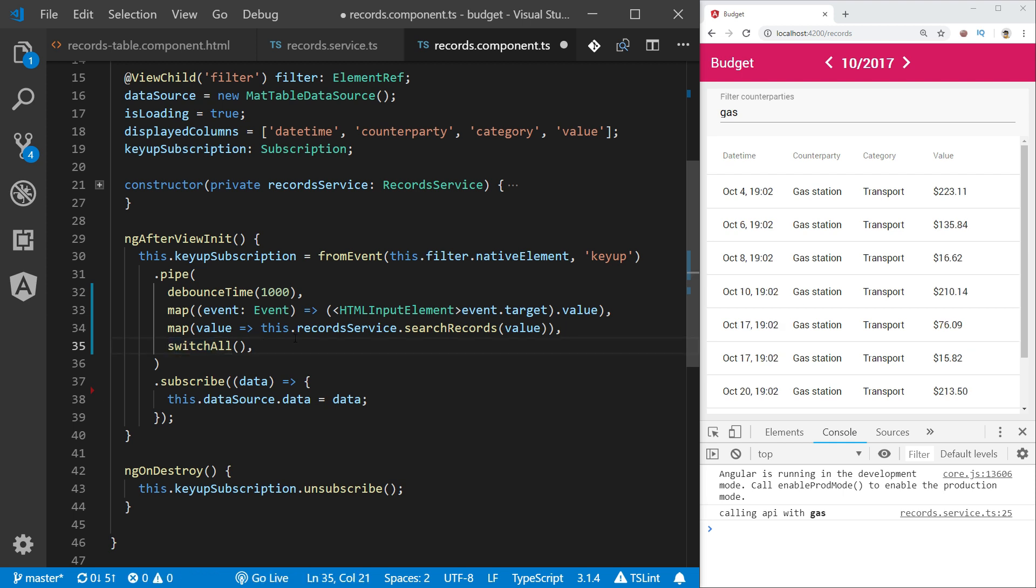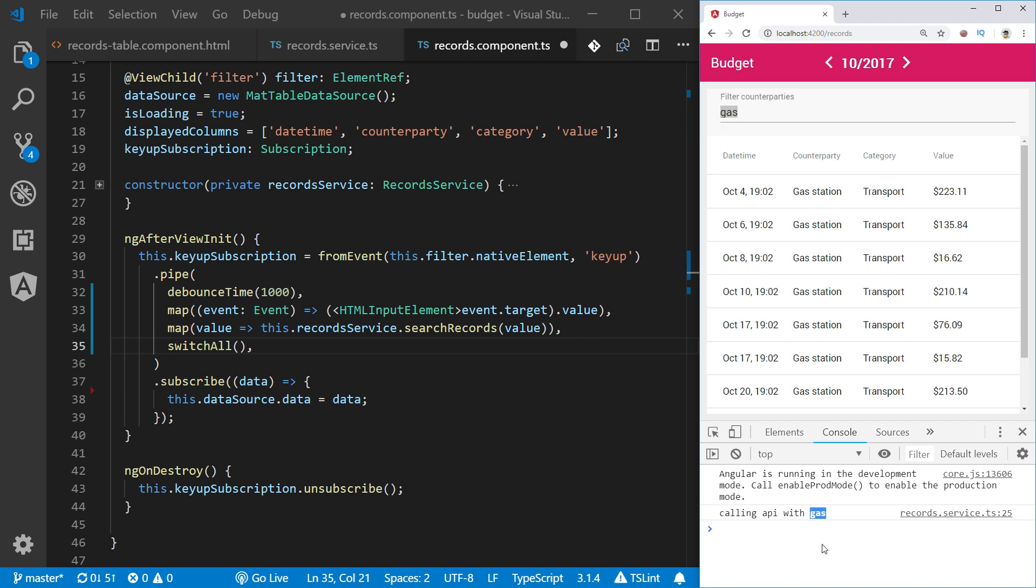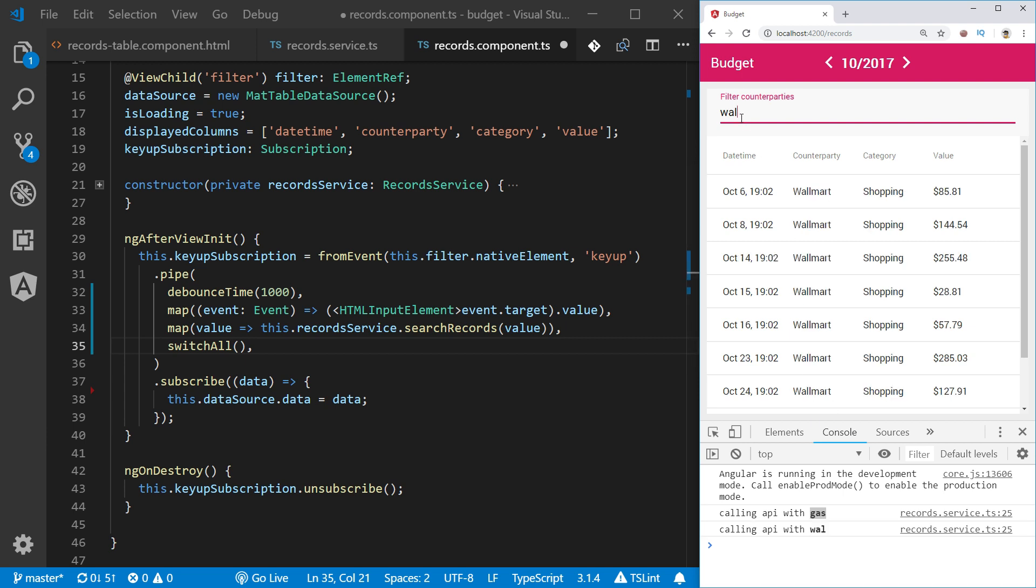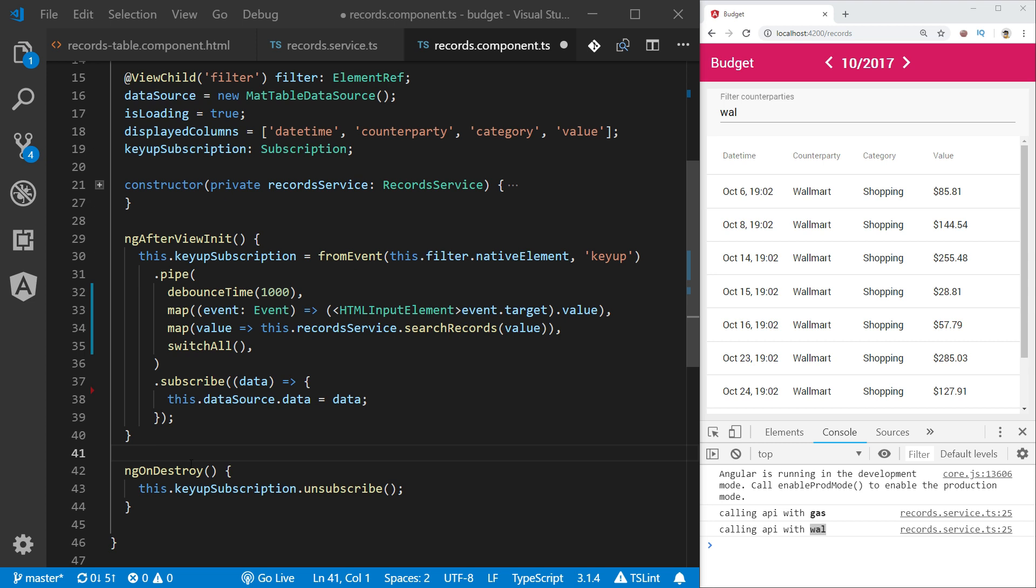So if the user types in a query to the filter and this results with the API call, and in the meantime during the execution of this first query he changes his mind and types in different search term, the previous query result would be neglected. So the current implementation of the search functionality works much better.